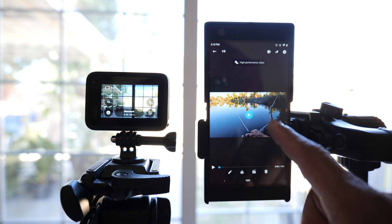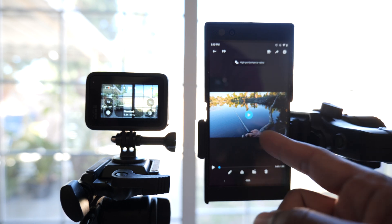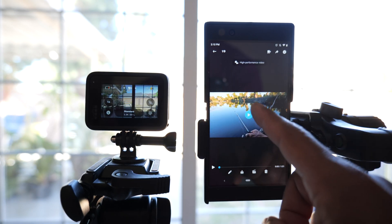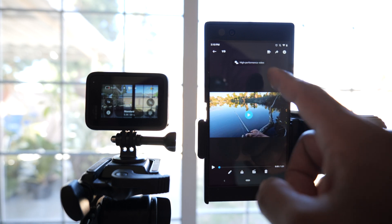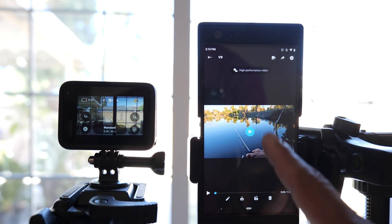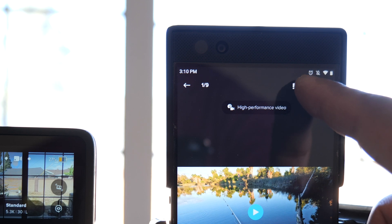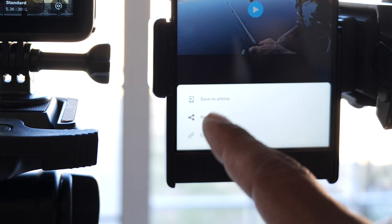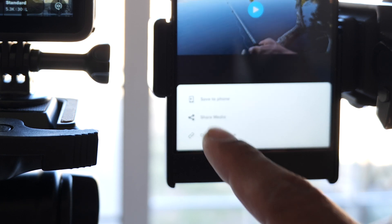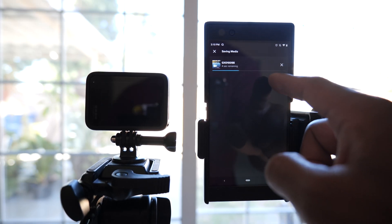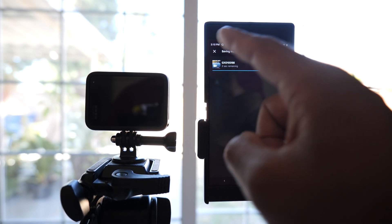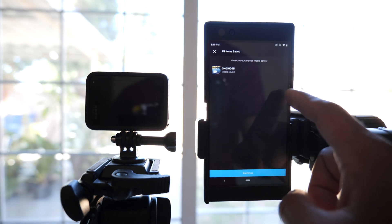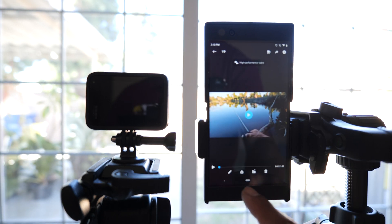You're going to have to send this from your app to your actual phone storage. After you do that, you want to delete it from the app so you're not using double storage. Push on this arrow icon right here and save to phone. Now it's sending from the app to your phone storage.